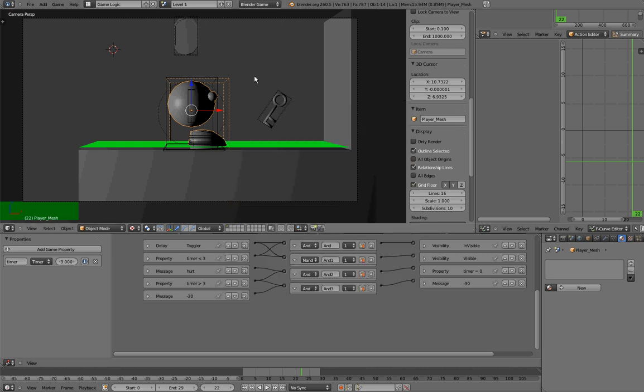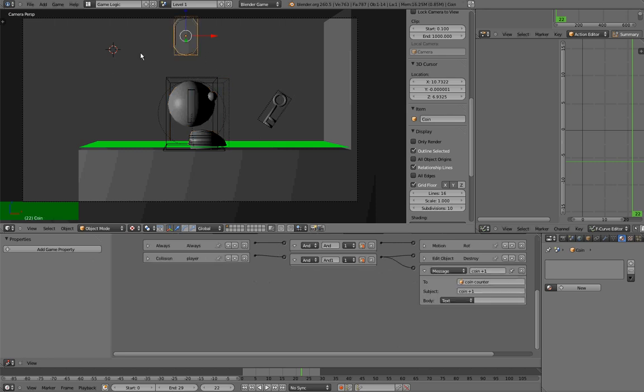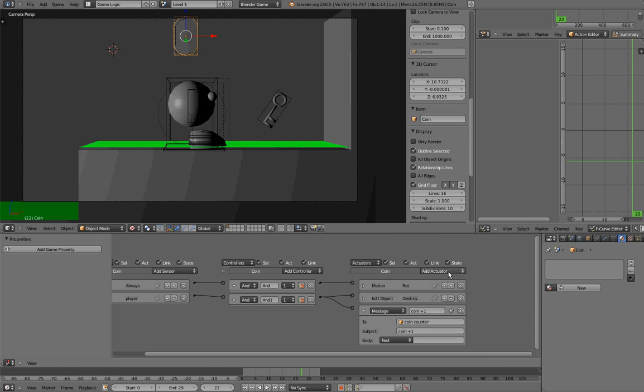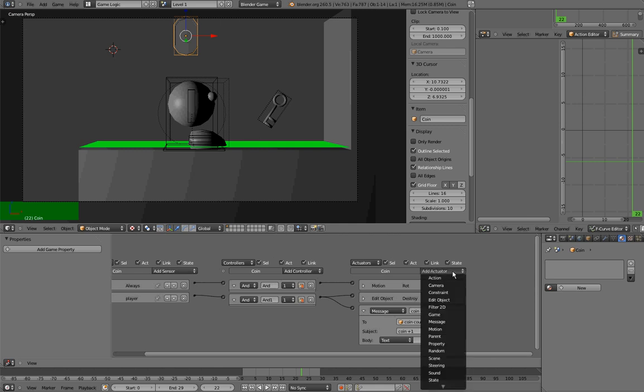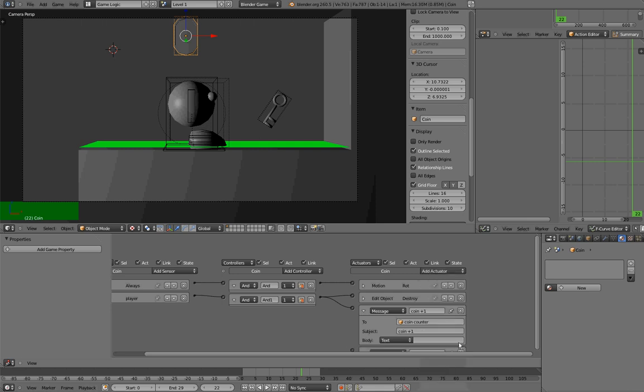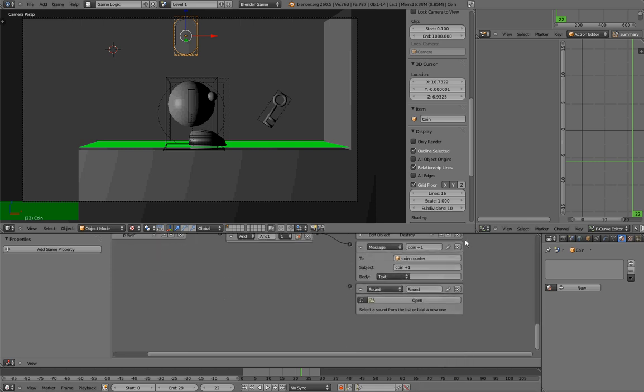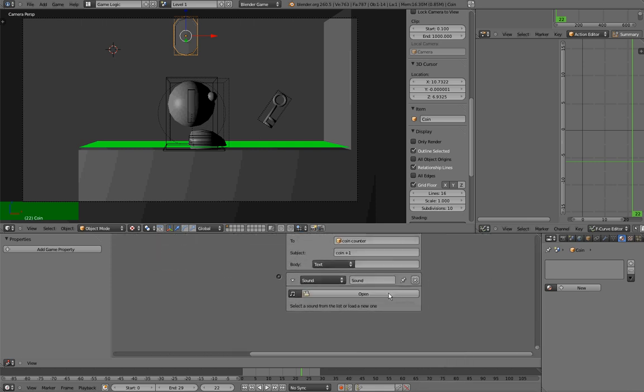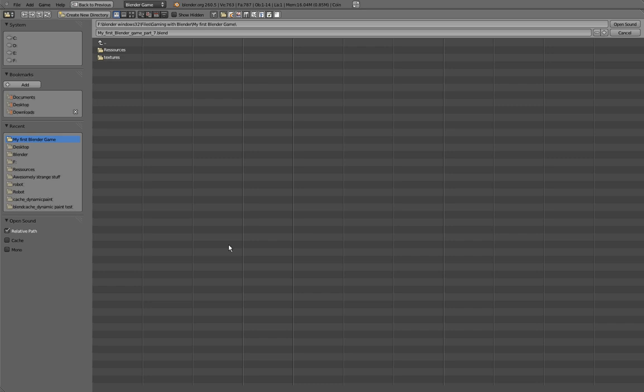Okay, so first, let us say we want to add a sound when we collect this object. Well, you probably have guessed. The way to do that is by adding an actuator sound. Here it is. And the way it works is that first of all you have to select which sound you want to use by pressing the open button.